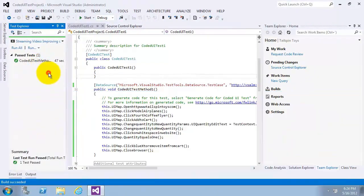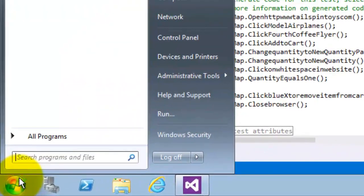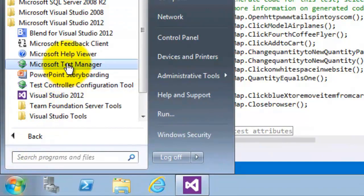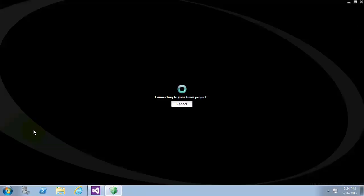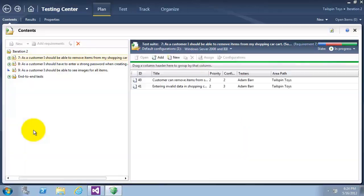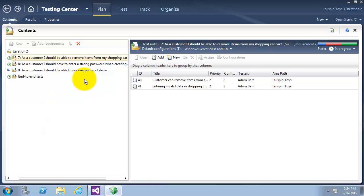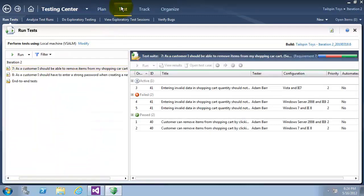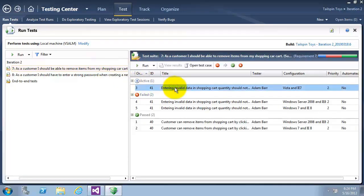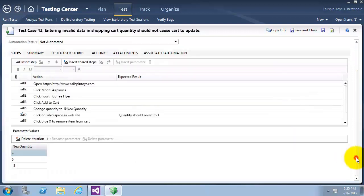I will now go and launch Microsoft Test Manager. I will now click on the test tab. I will now select the first test case ID 41 and then click on open test case button.